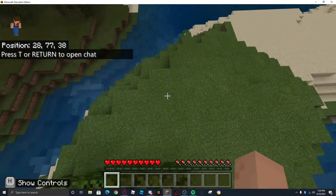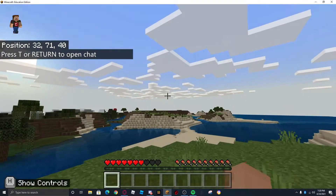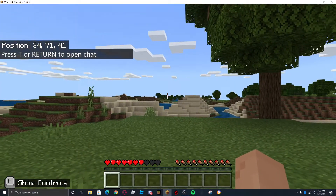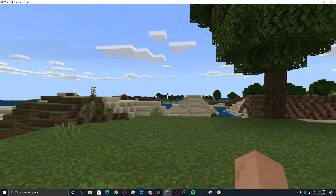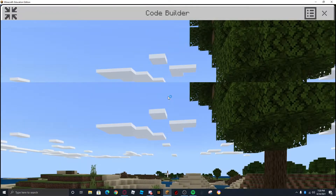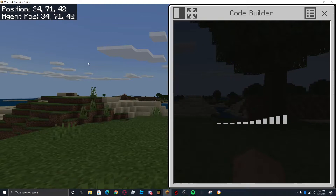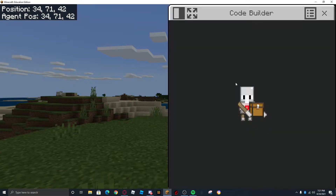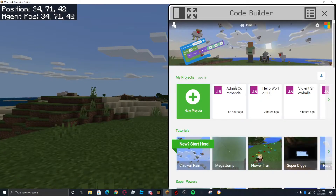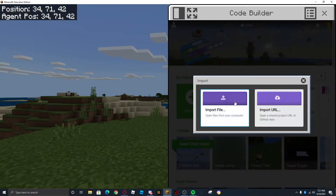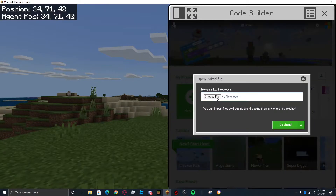And here we are in our Minecraft world. Once we get here, we can press C on the keyboard so the Code Builder opens up. It shouldn't pop up in full screen — I just had mine in full screen because I spent like 12 hours programming the admin commands. But you're going to want to click Import, then Import File.